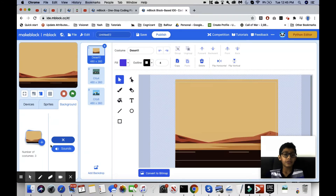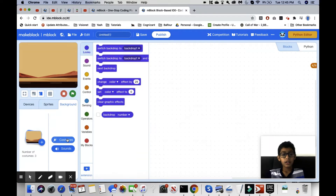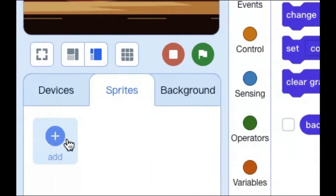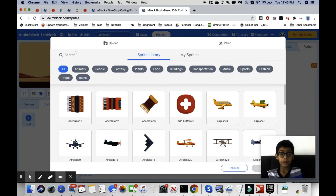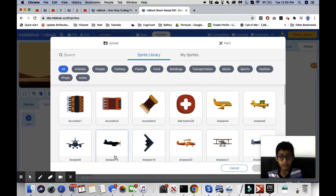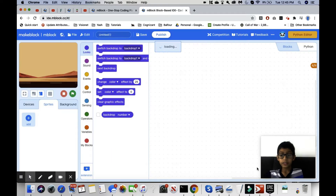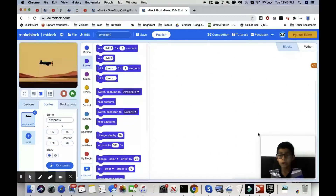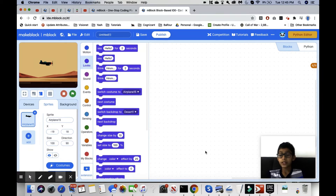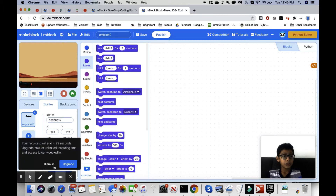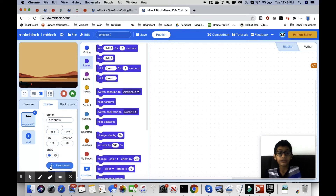The second thing we have to do is get a plane as our sprite for today — we're going to use 'airplane 15.' You can use whatever airplane you want; I chose airplane 15 because it's my preference. The first thing I'm going to do is position it right there, and now we have to start coding.